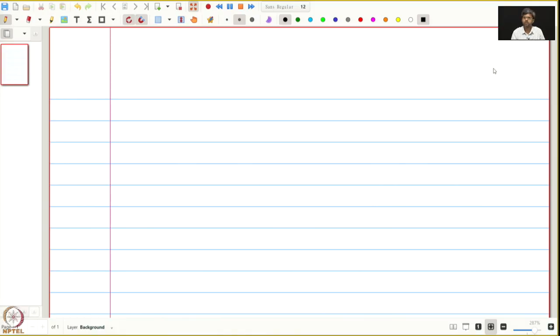In the previous lecture we gave a criterion for a metric space of when a metric space is compact. This lecture we will begin with a lemma which is very useful and it is called the Lebesgue number lemma.